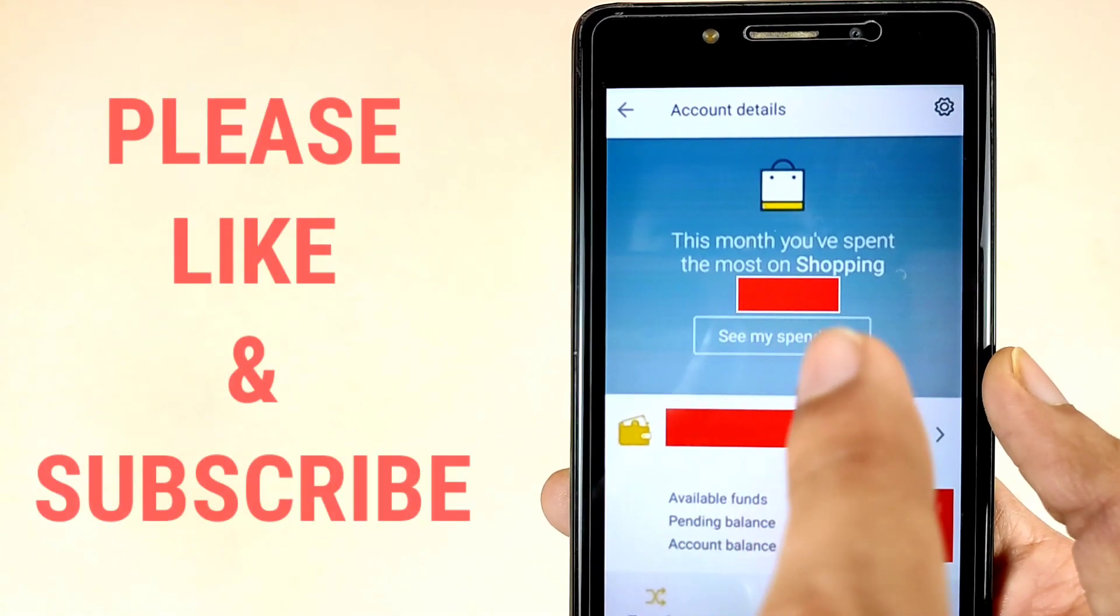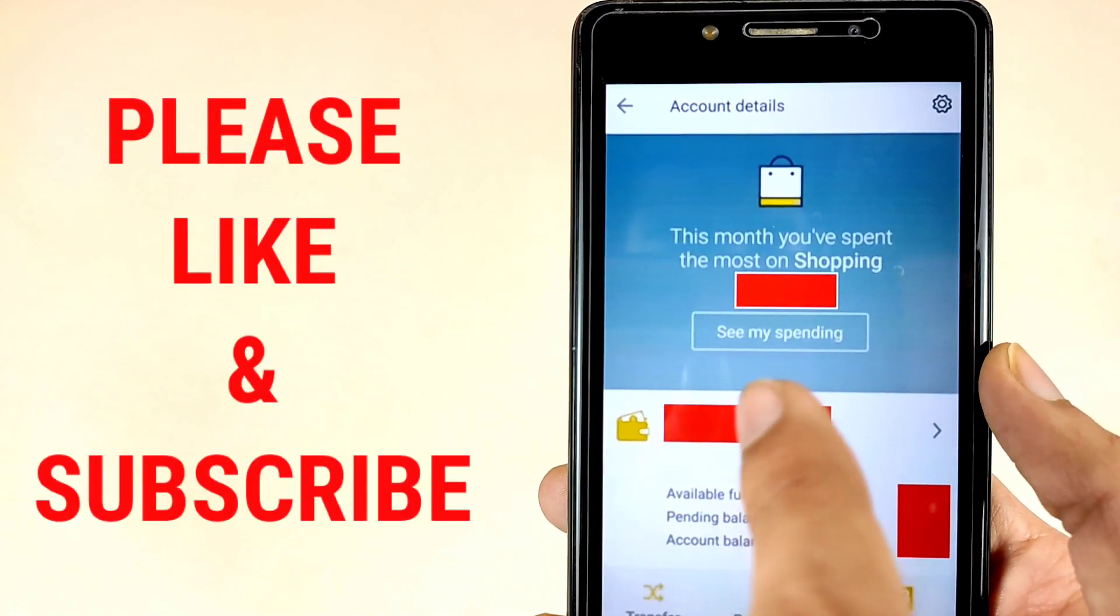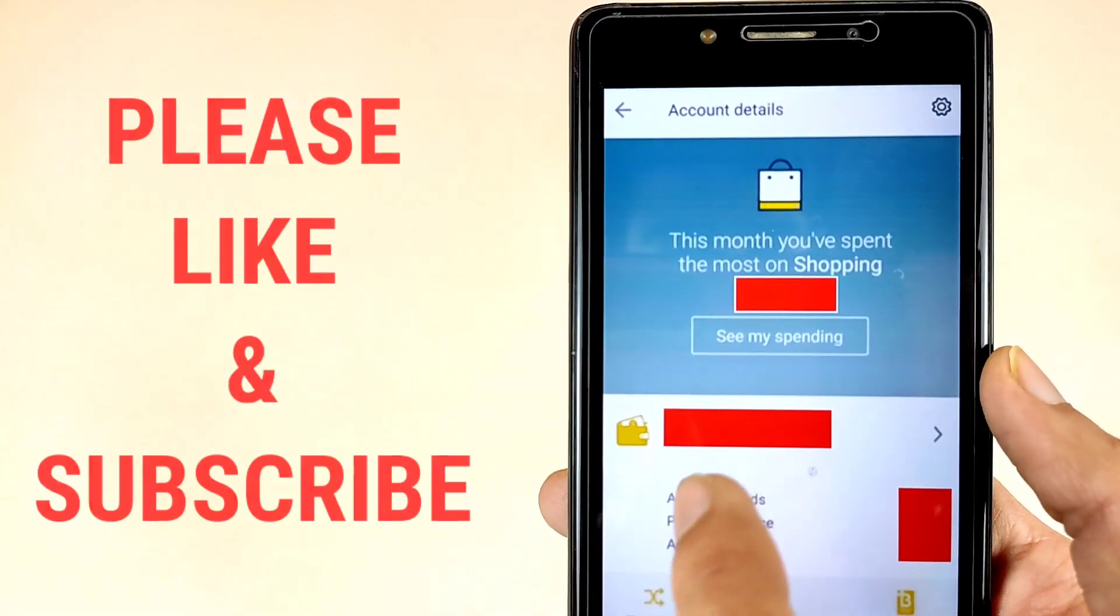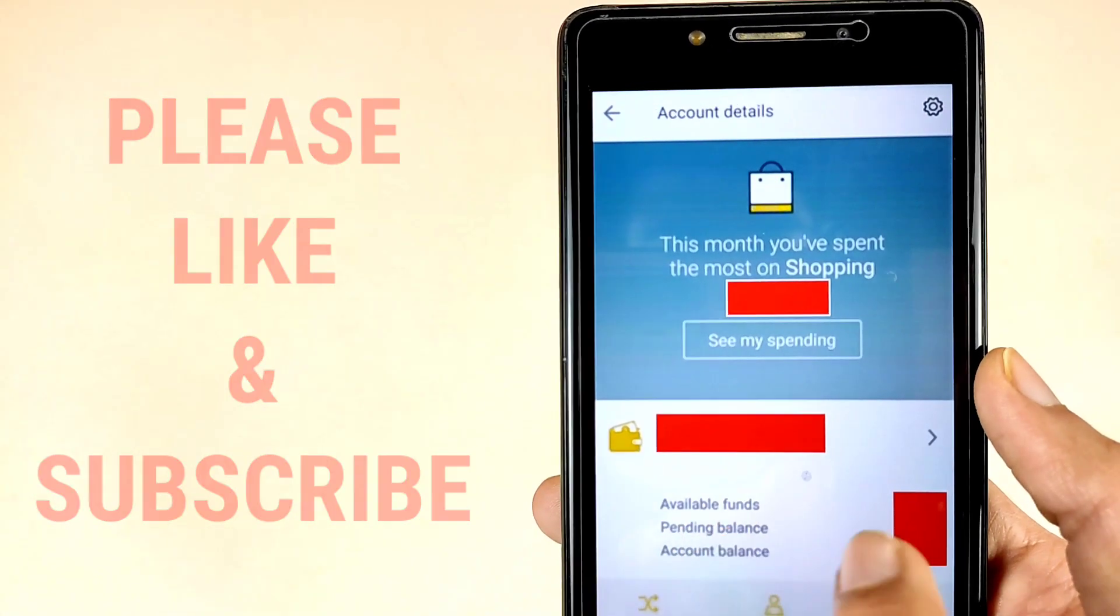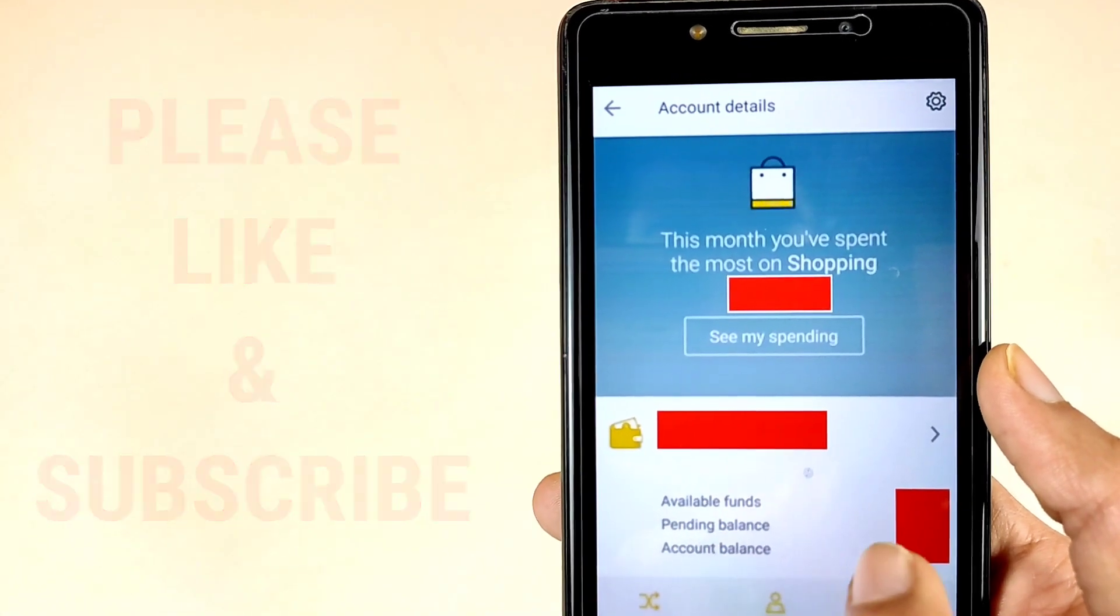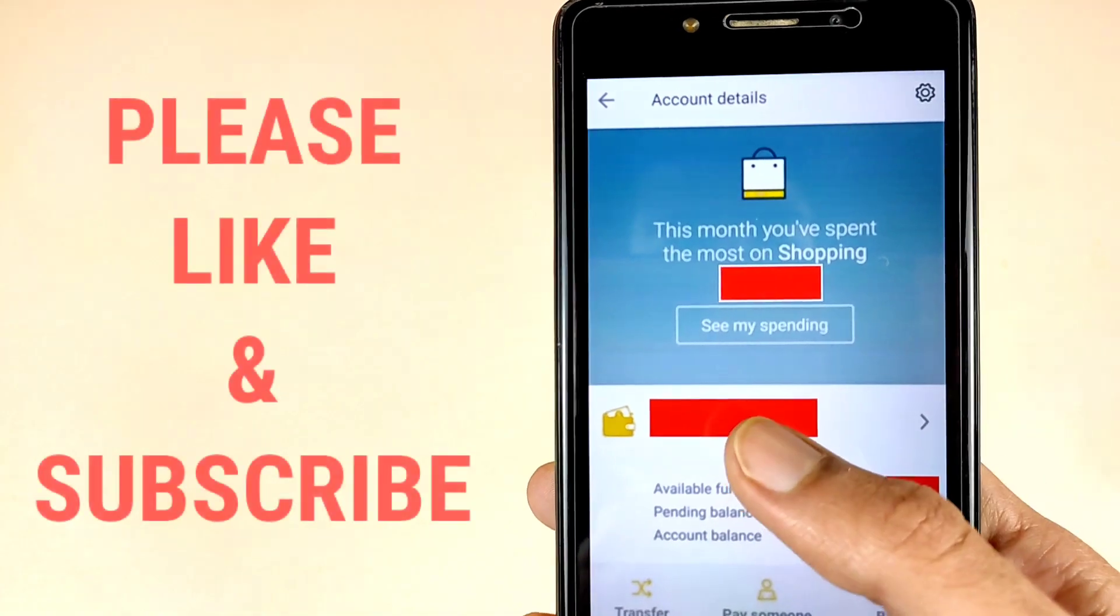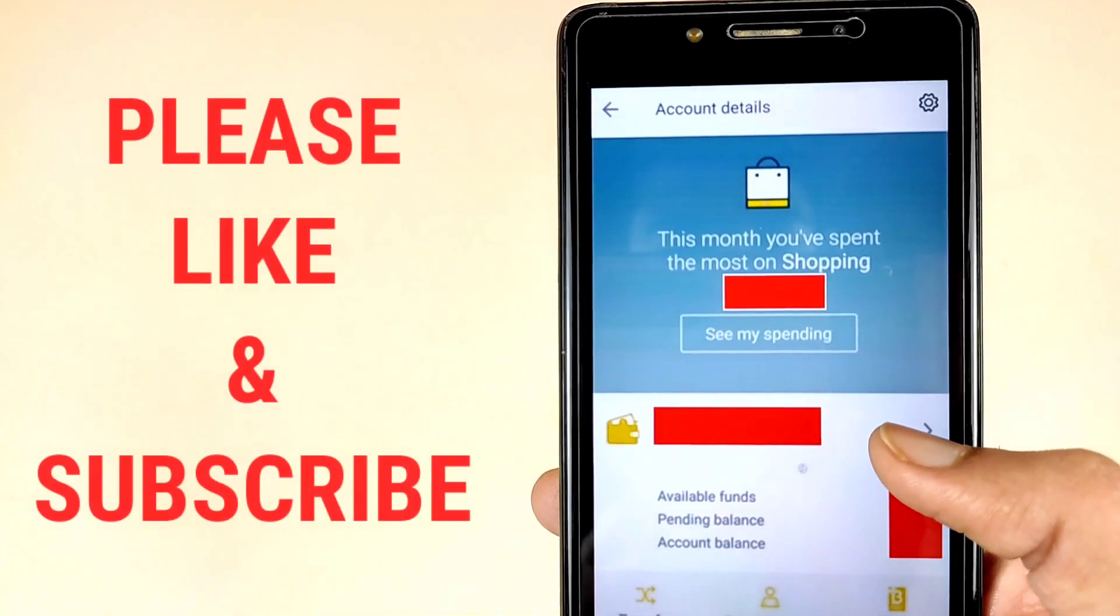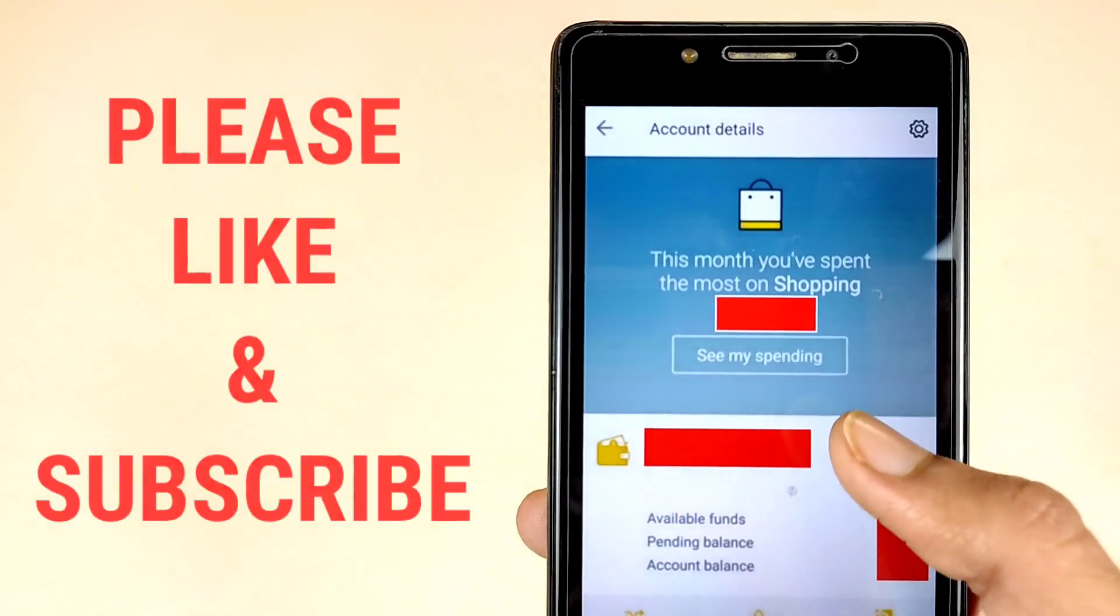Now friends, as we can see here, this month you have spent the most on shopping. You can see your spending here, select your account, available fund, spending balance, account balance. First of all we have to tap on the account arrow.